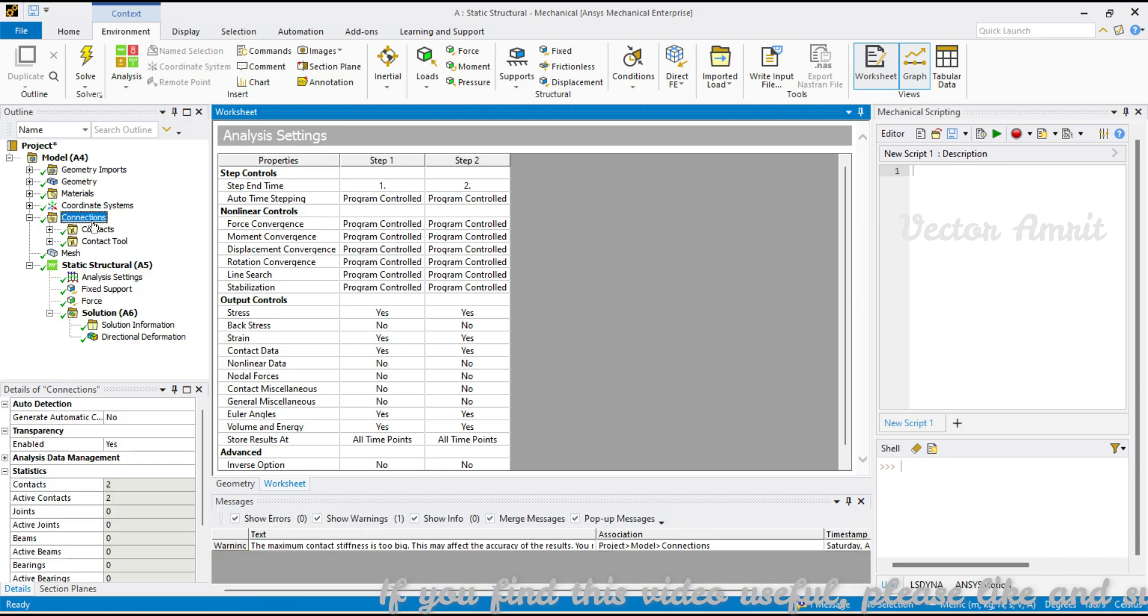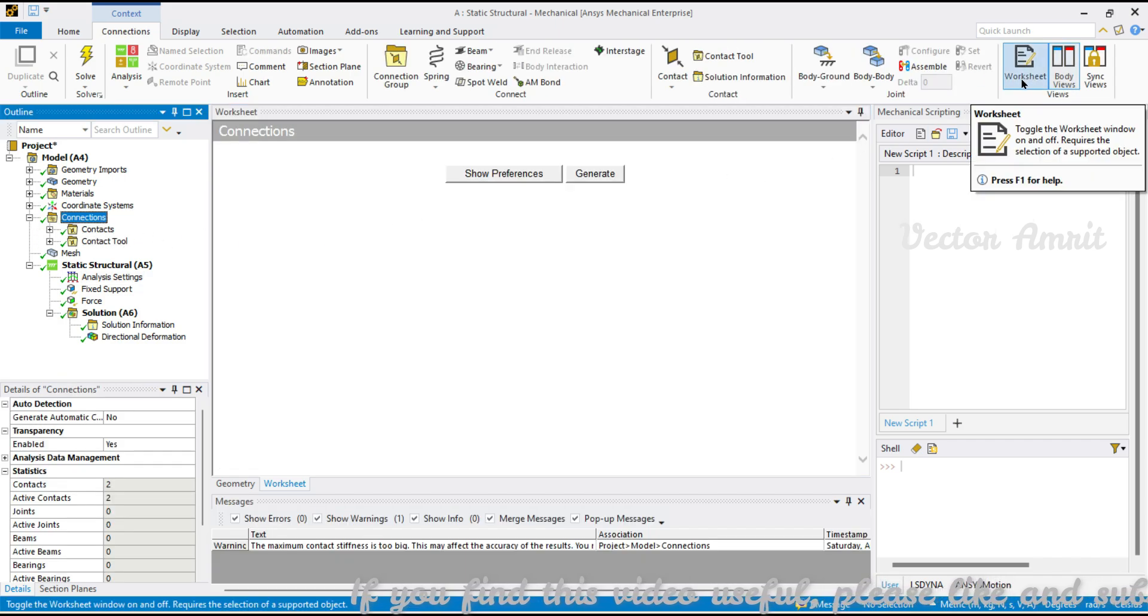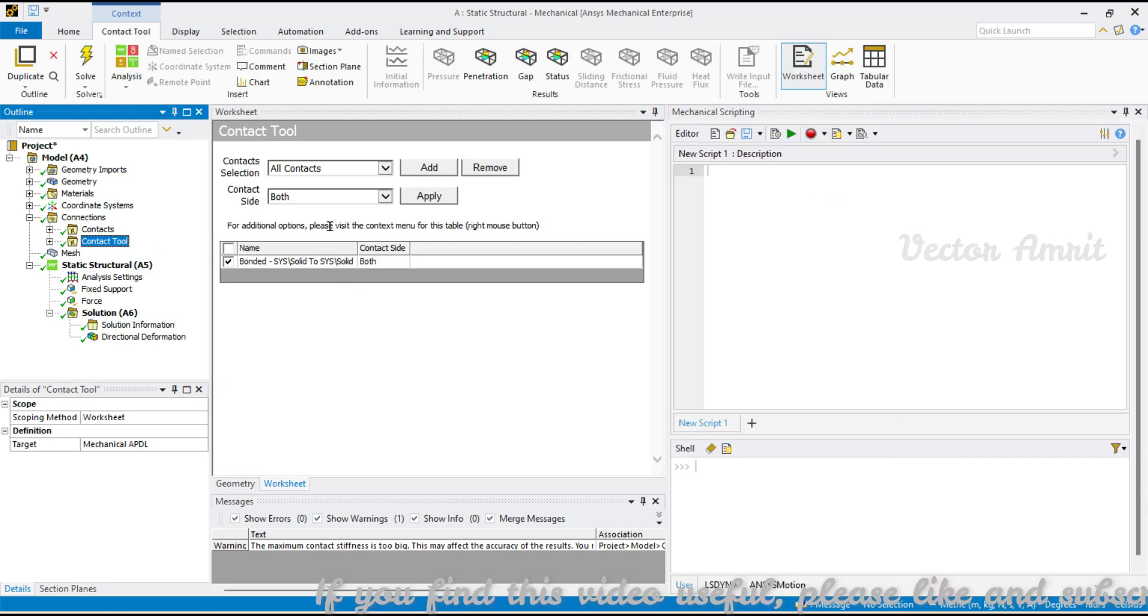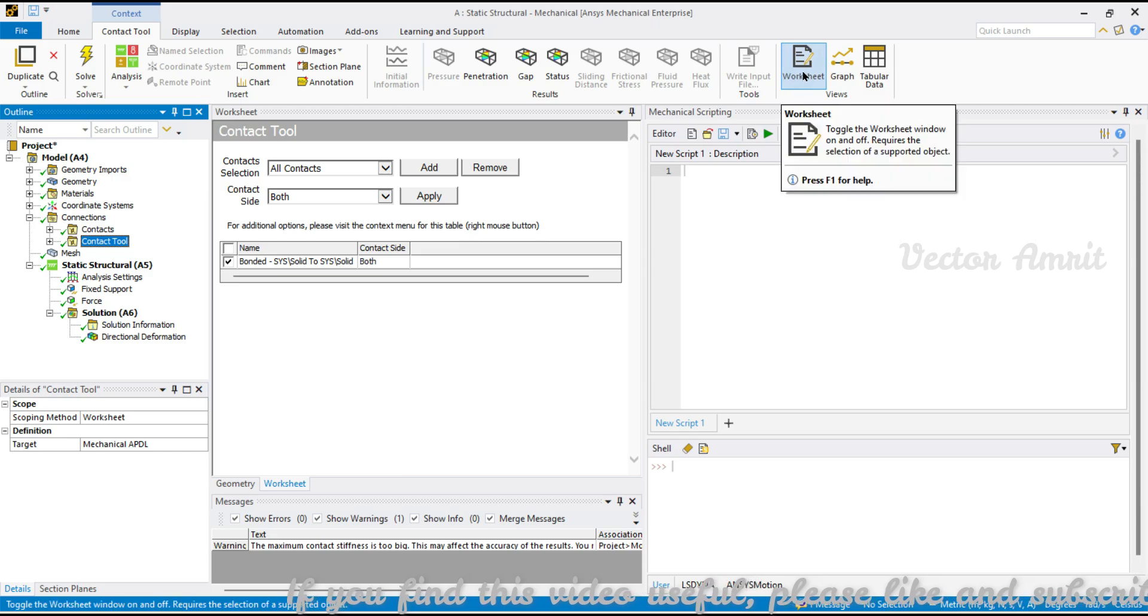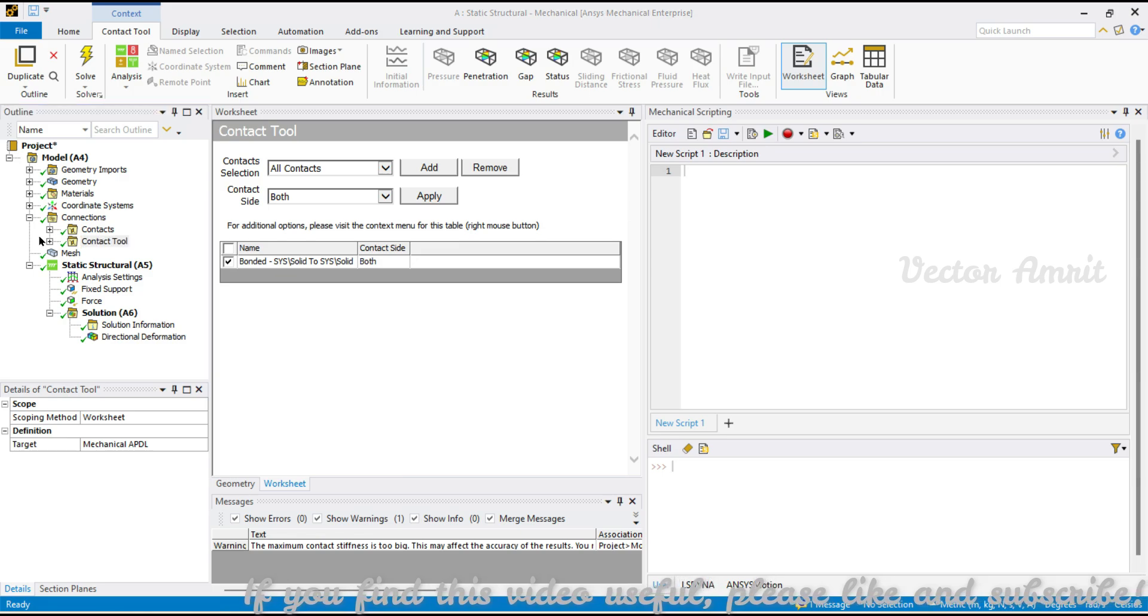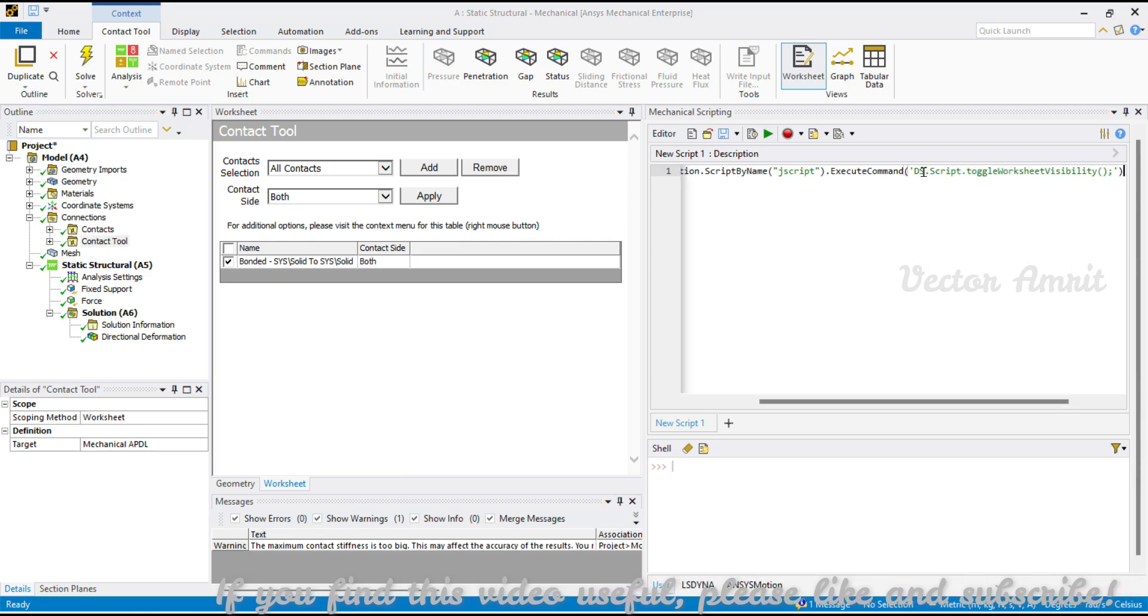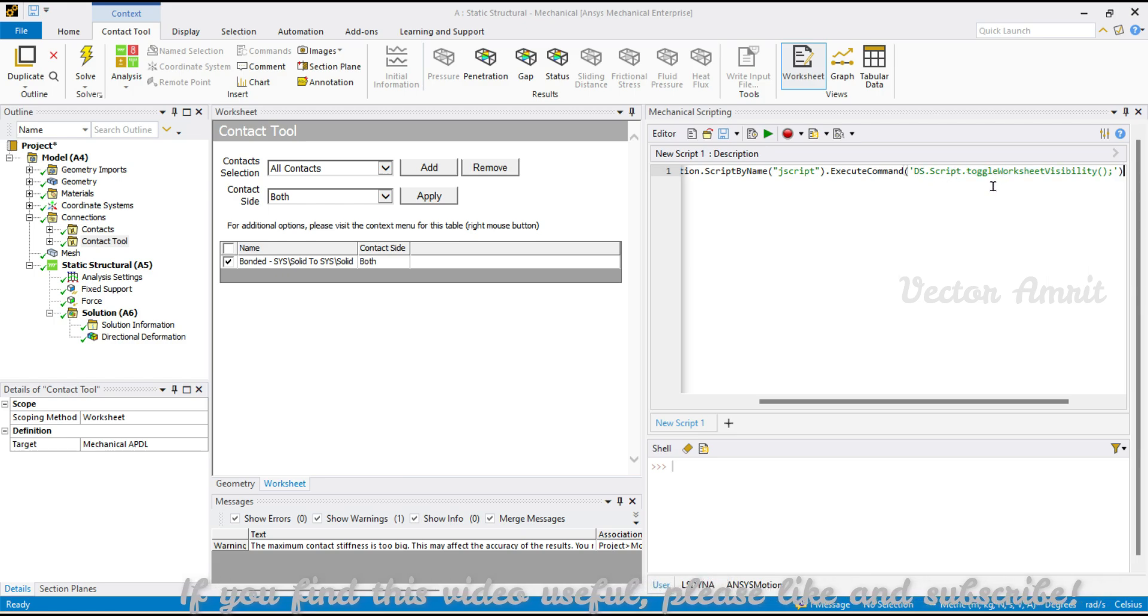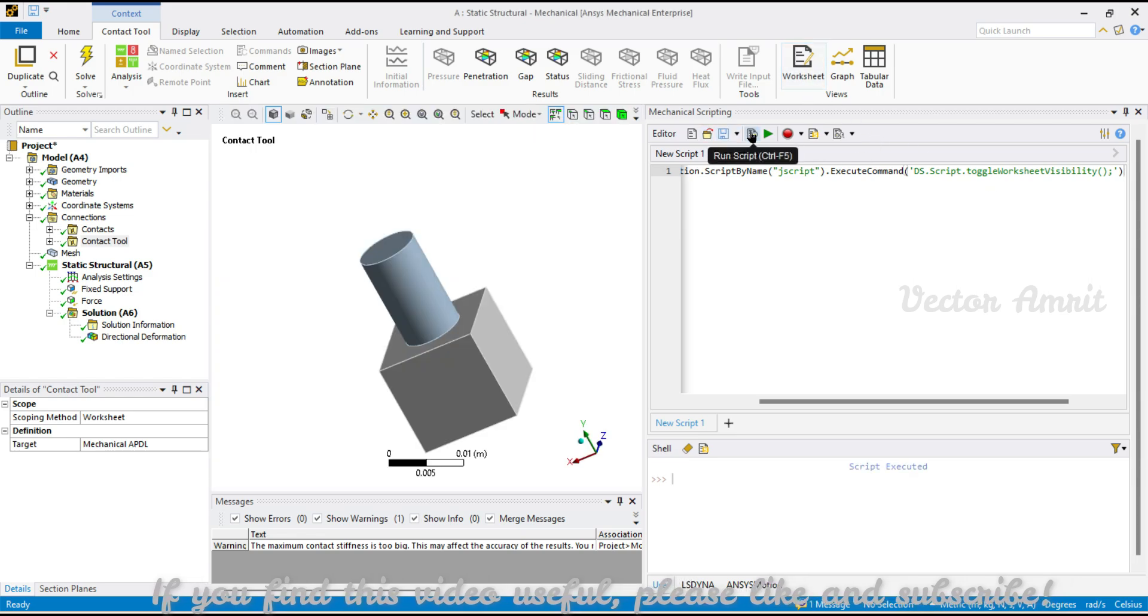Before I begin how to export, let's see how to enable a worksheet in our script. I will expand this pane and open something which works perfectly fine. We have this worksheet pane which is enabled. If you click it turns off. We have this JavaScript which says DS.script and toggle workspace visibility. If it is off it will turn on, if it is on then it will turn off.